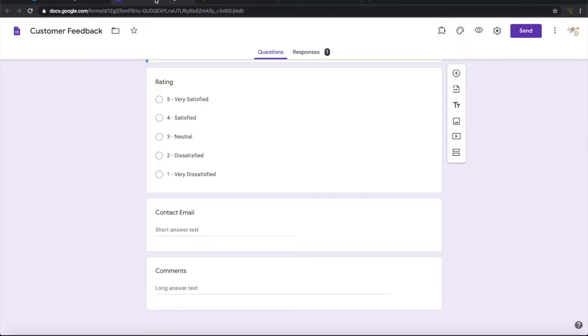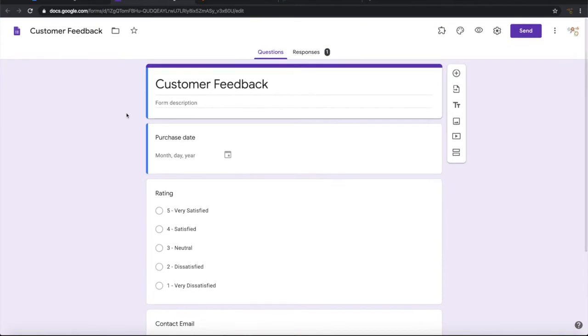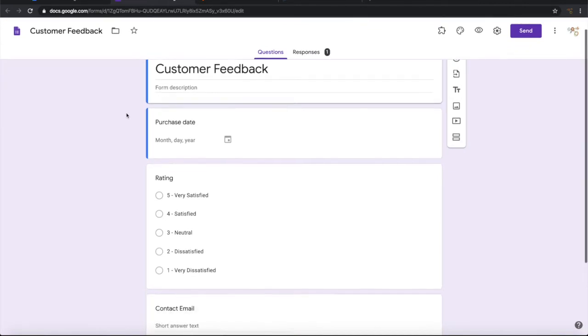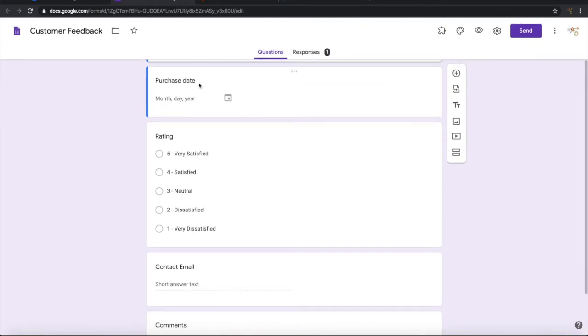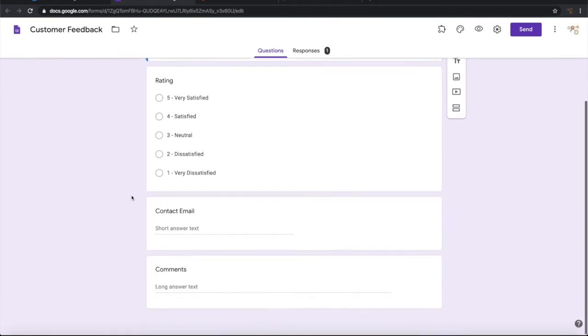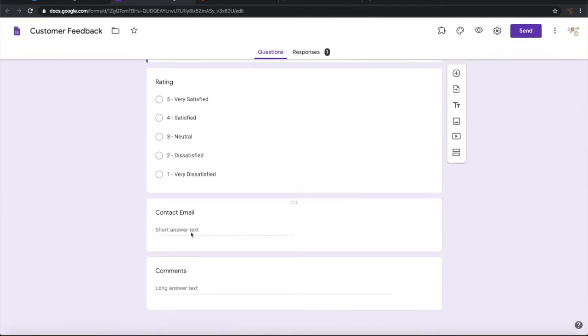I have a simple Google form here that takes customer feedback. It takes purchase date, rating, and contact email, and if there are any comments from the customer.